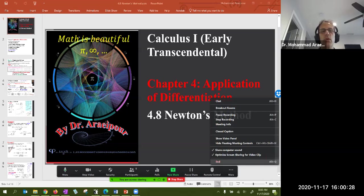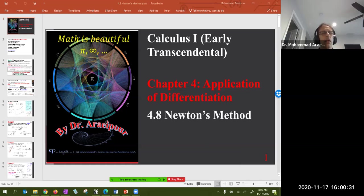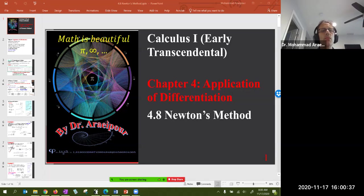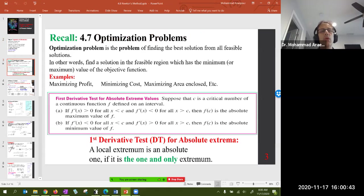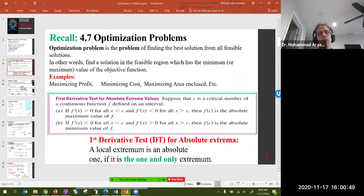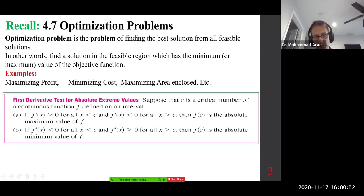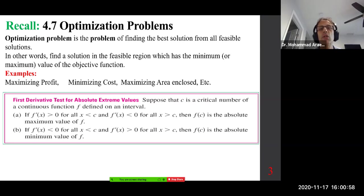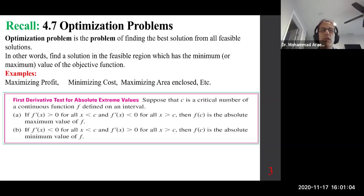Good morning class. We are looking at section 4.8, Newton's method. We have covered various sections and the last one was 4.7 optimization problems, in which case we said we are looking at normally an open interval. There is only one critical point, and when we go through the first or second derivative test, it becomes not only a local but also an absolute max or min.